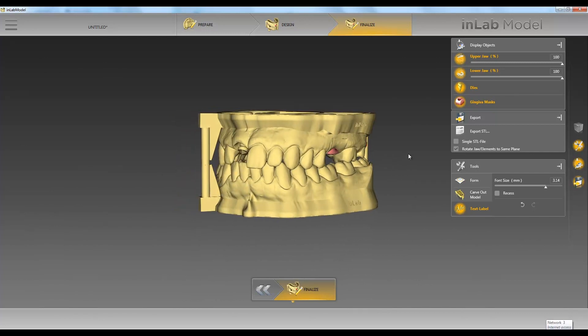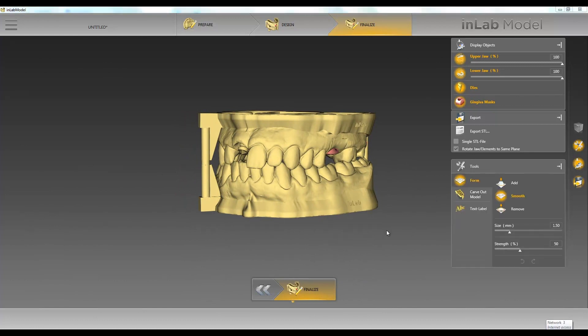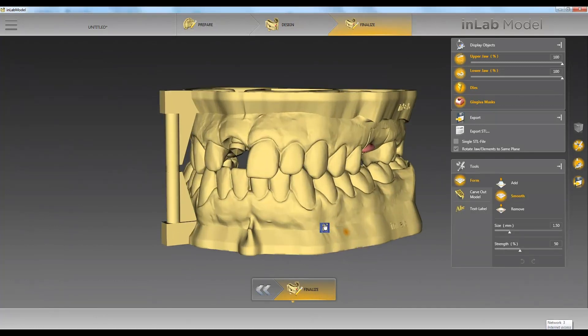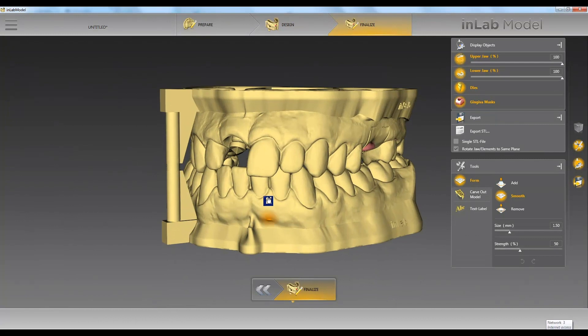Now that we've added text we can use our form tools. So let's say you want to smooth anything out on our model, or add or remove.